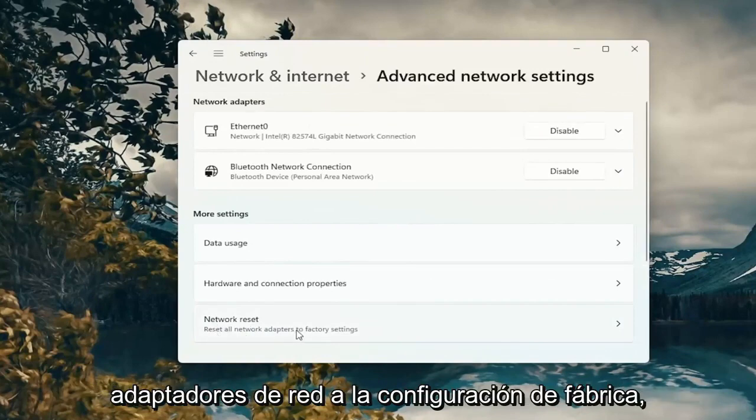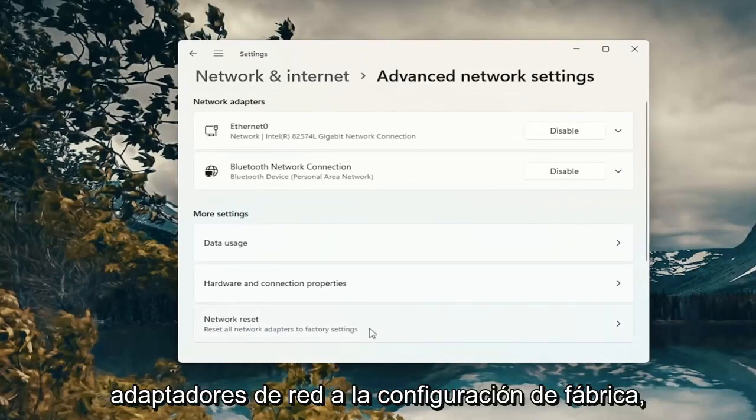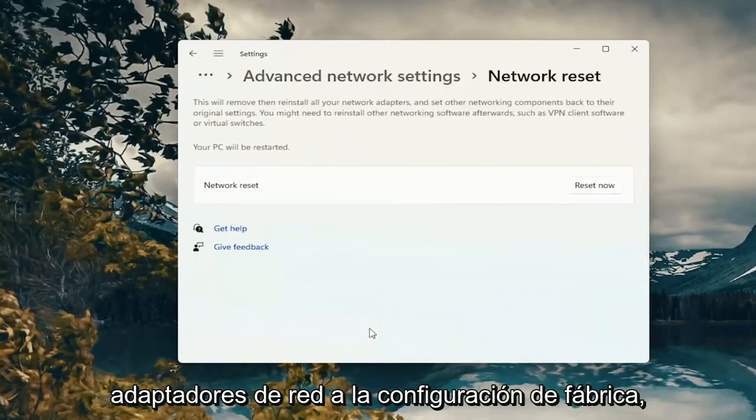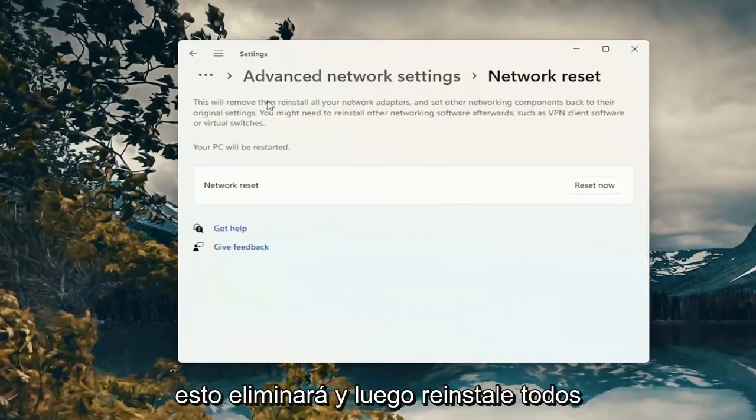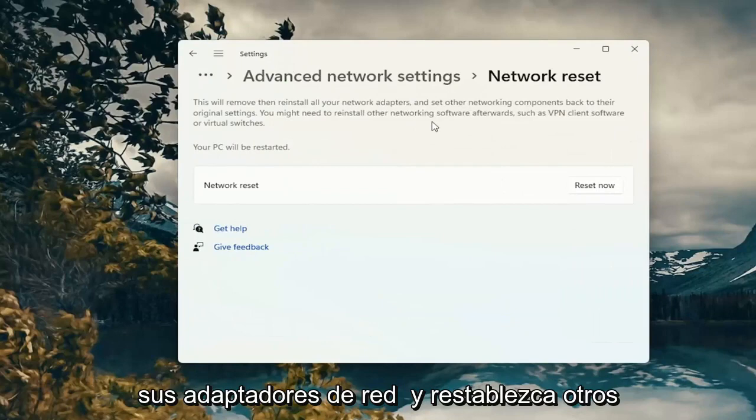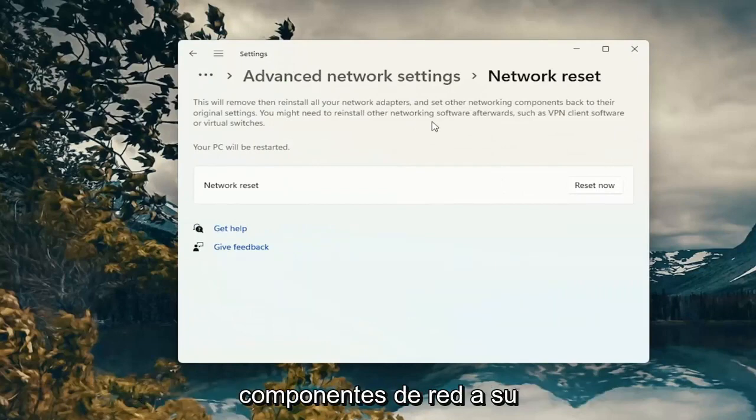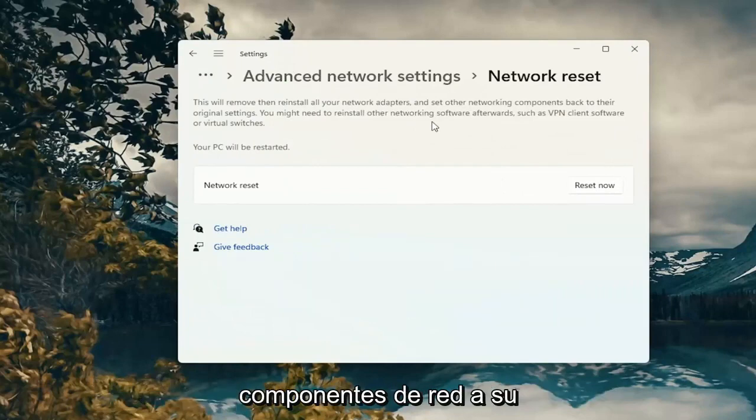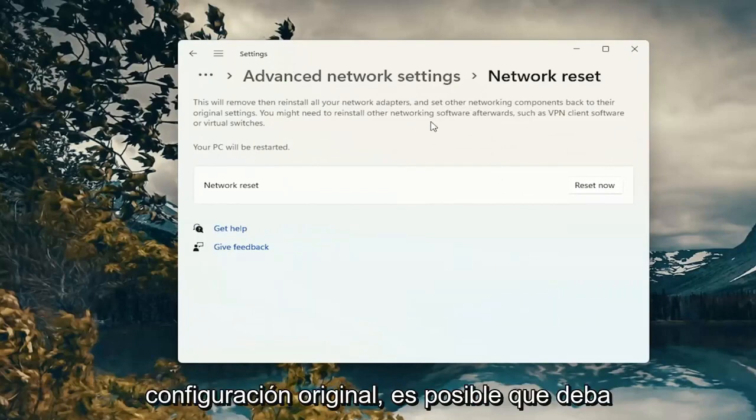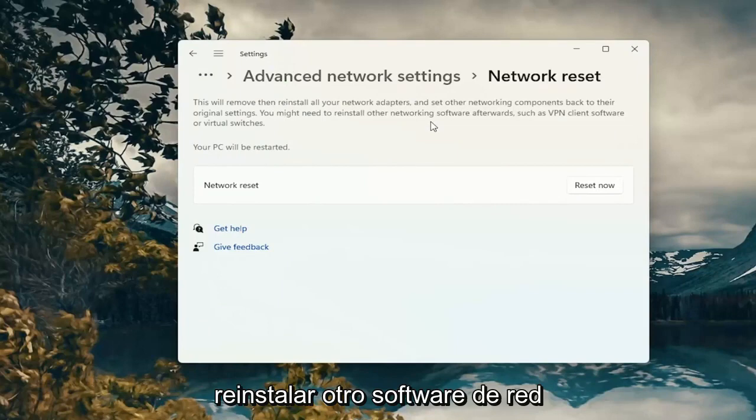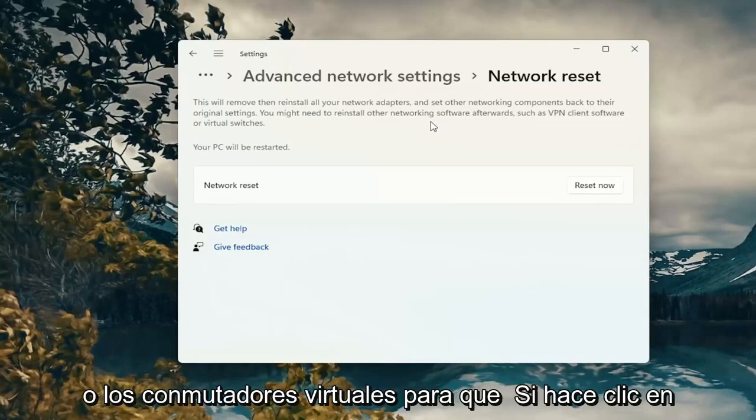Reset all network adapters to factory settings. This will remove and reinstall all of your network adapters and set other networking components back to their original settings. You might need to reinstall other networking software afterwards such as VPN client software or virtual switches.